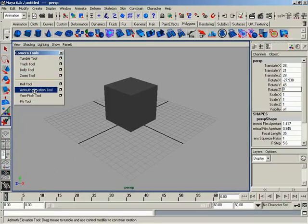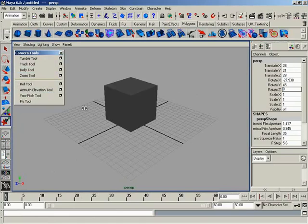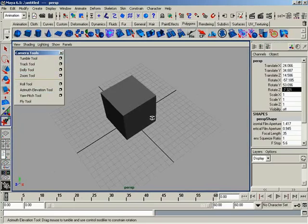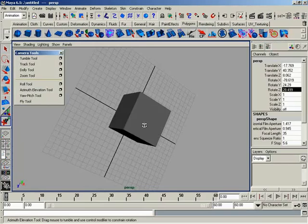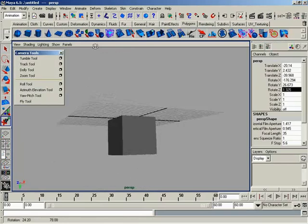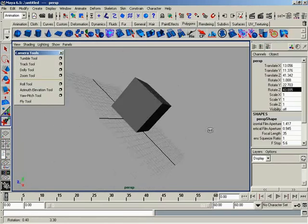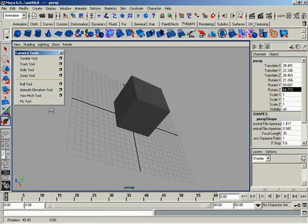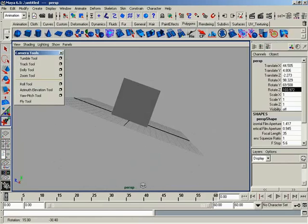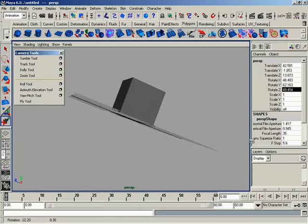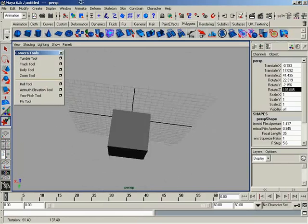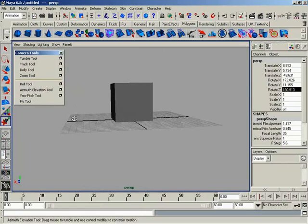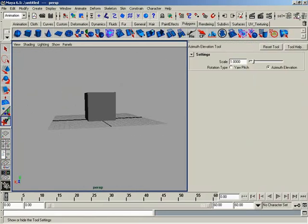We have the azimuth elevation tool, which uses an interesting rotation algorithm. It takes a bit of getting used to, but you can control the elevation and azimuth of your view. If you open the settings, we have rotation type options: yaw-pitch or azimuth-elevation.